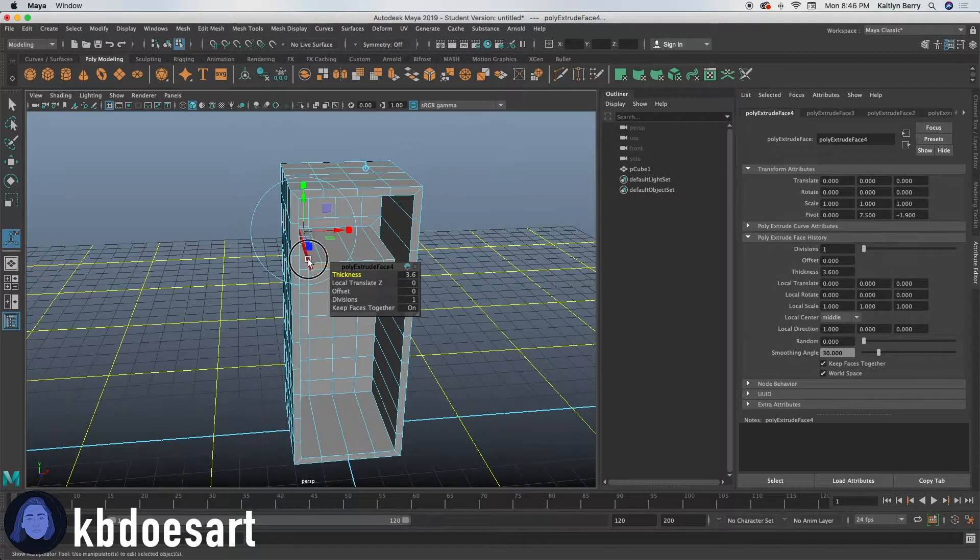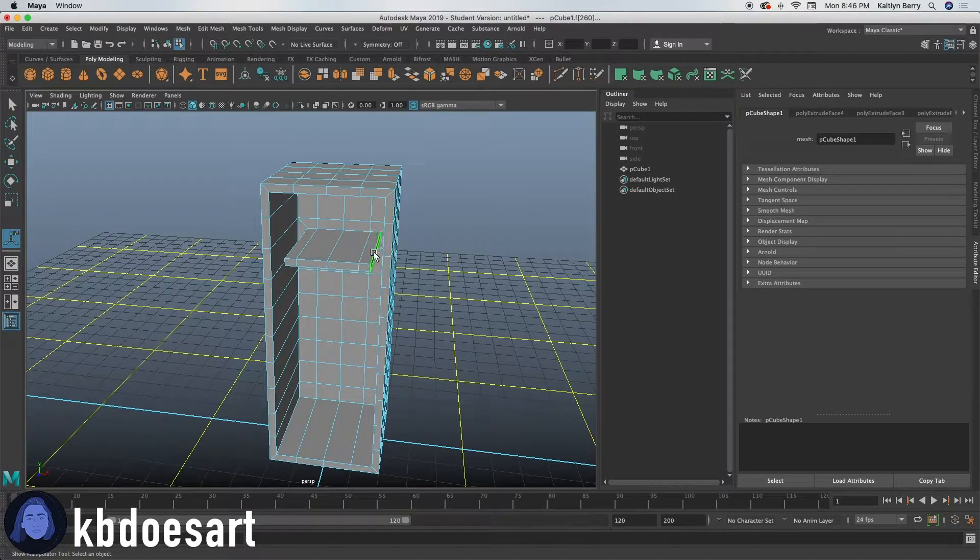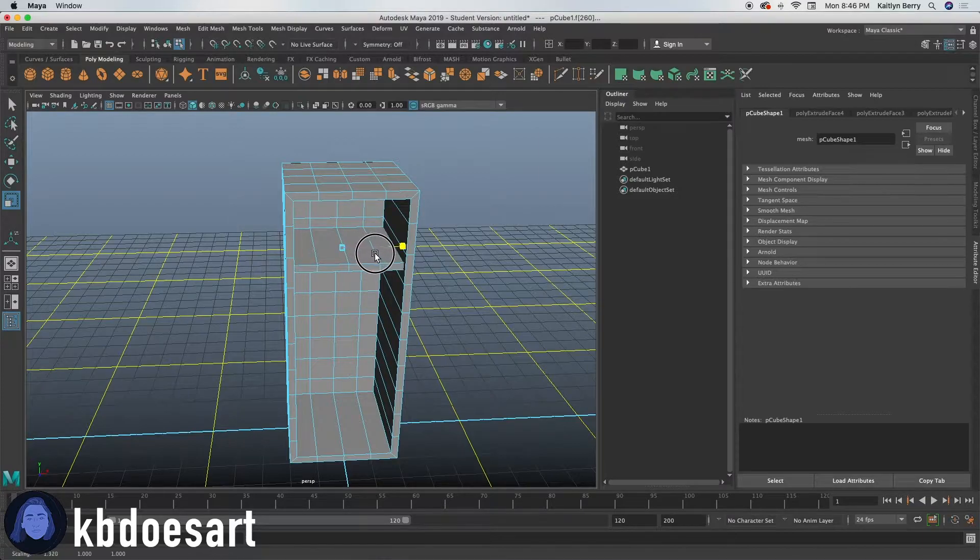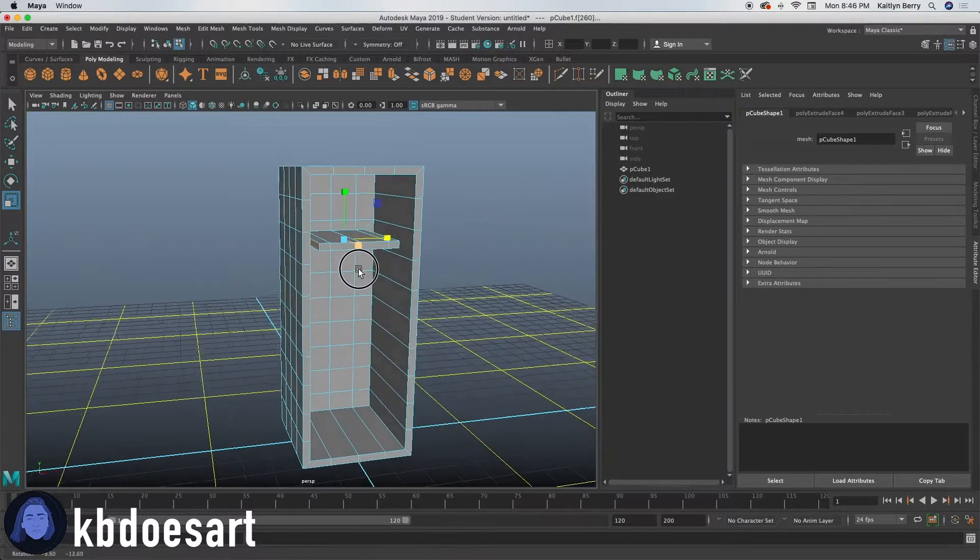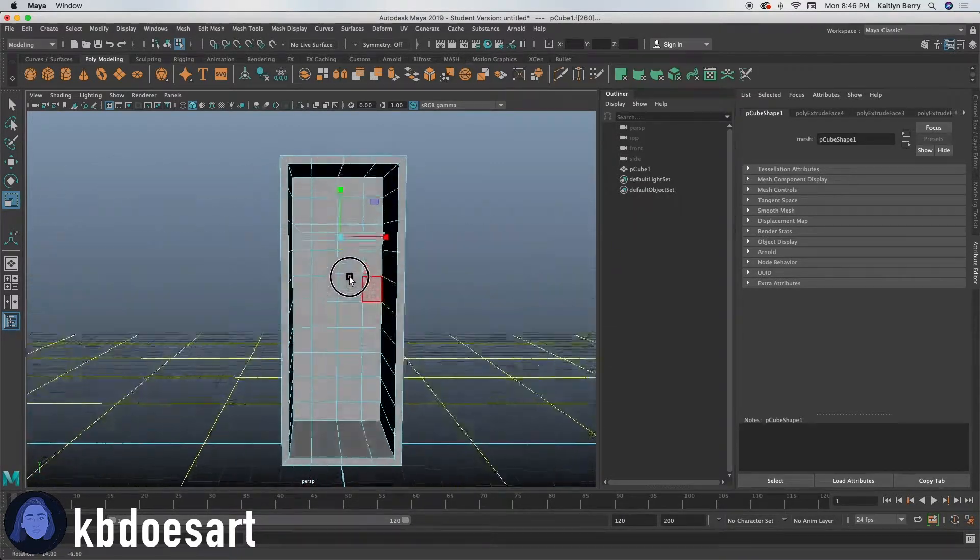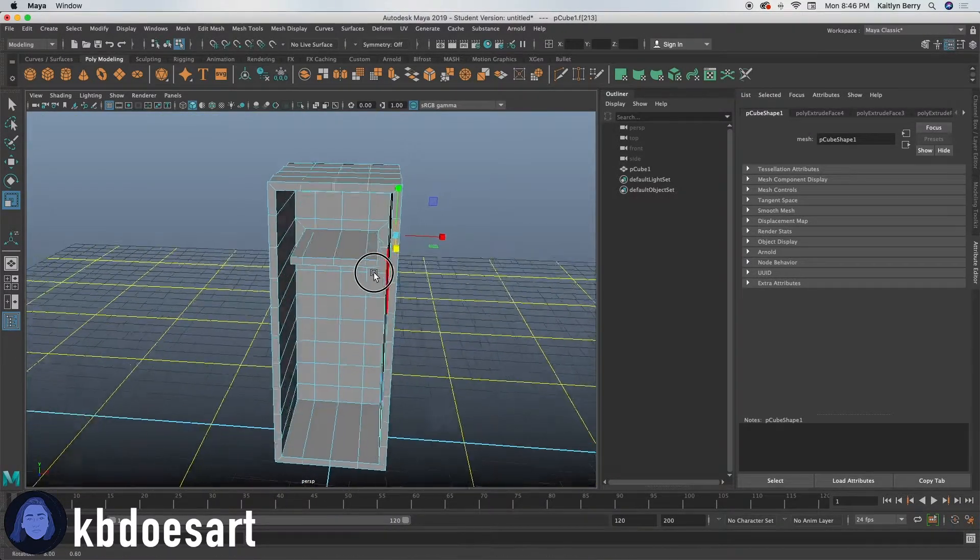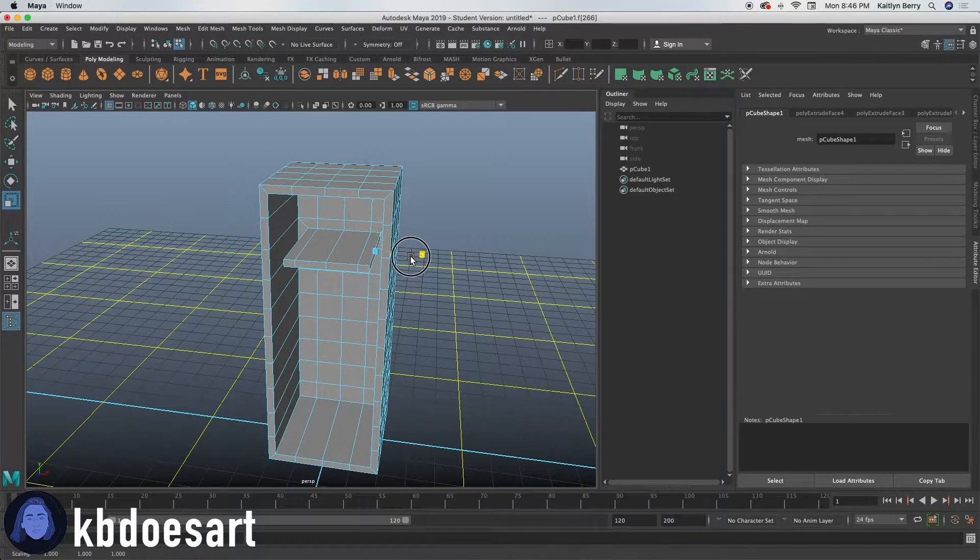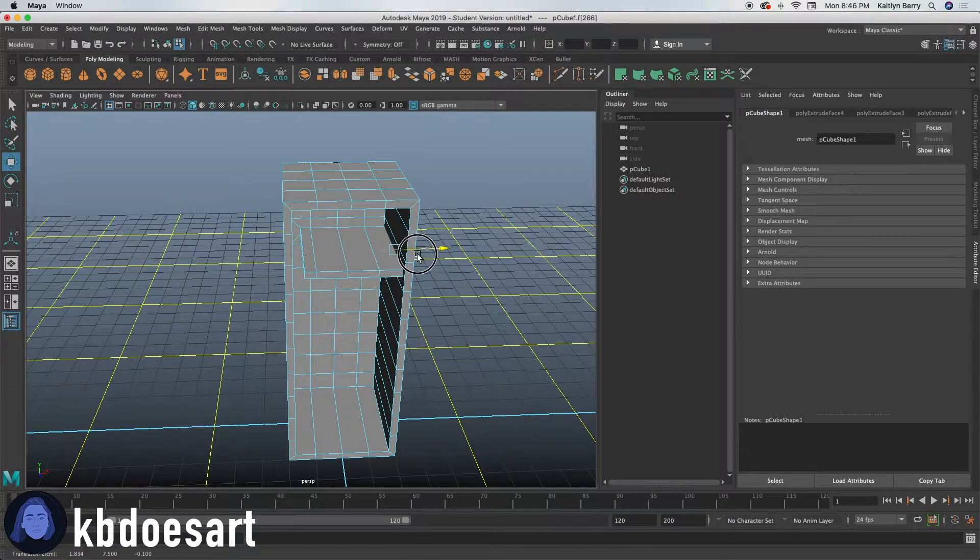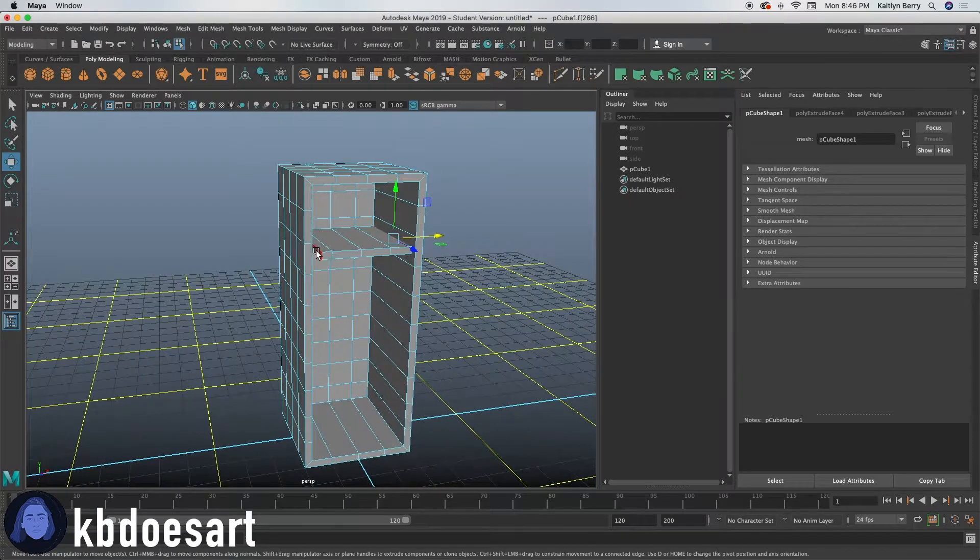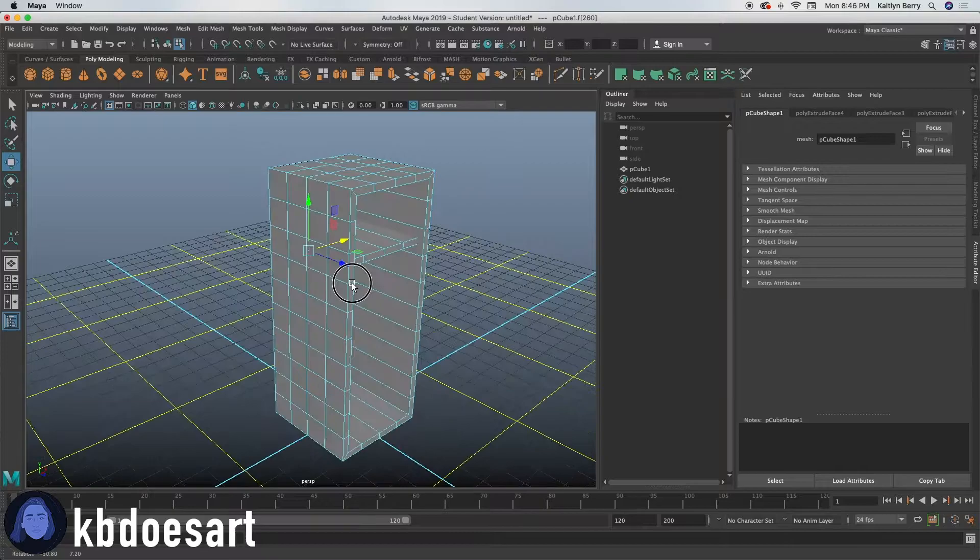And then I'm going to go ahead and select those side faces and just scale them. I'm going to select this side face and just drag it into that piece and then select that side and drag it into that piece as well.